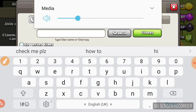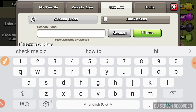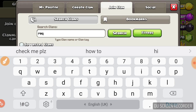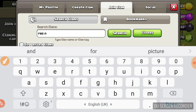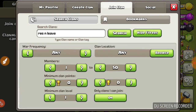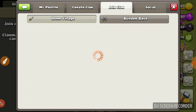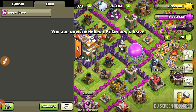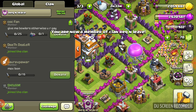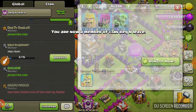First of all, you have to request the link. As you can see, I will click on the link and select it. You can see the link — what is the donation?